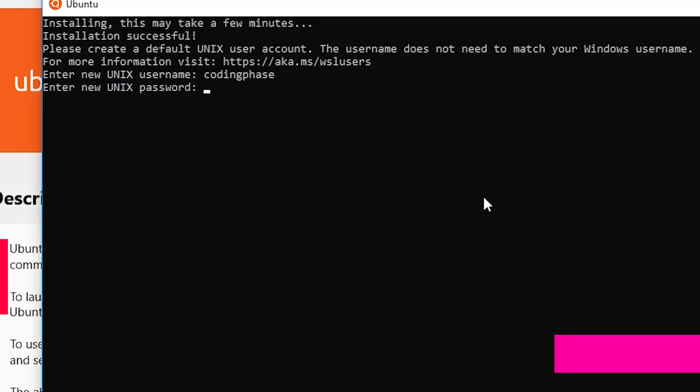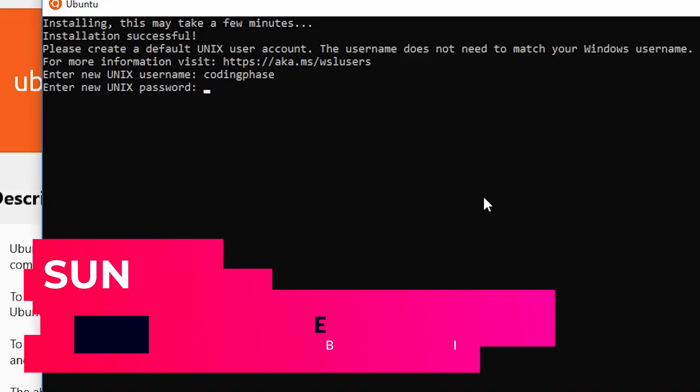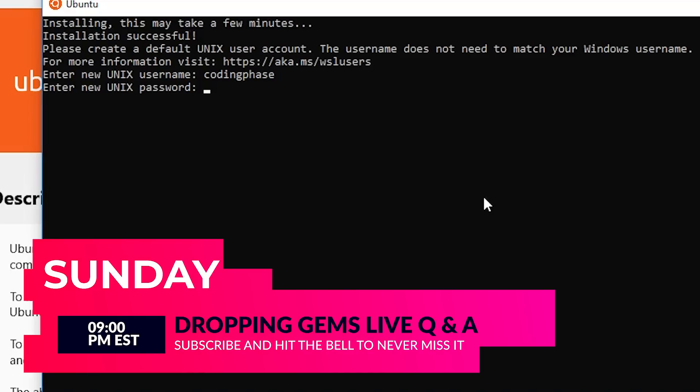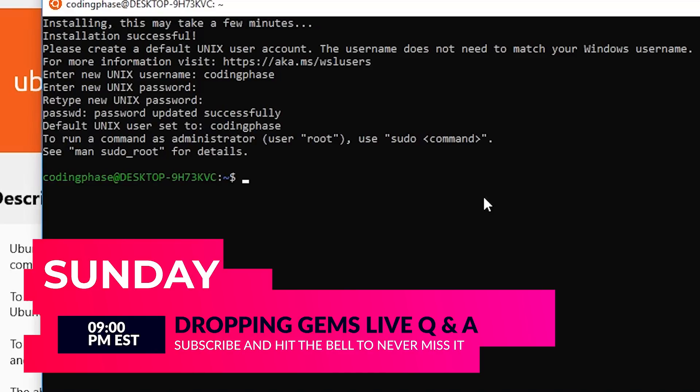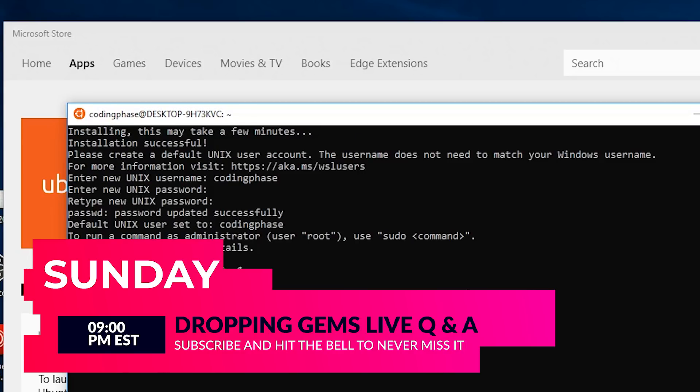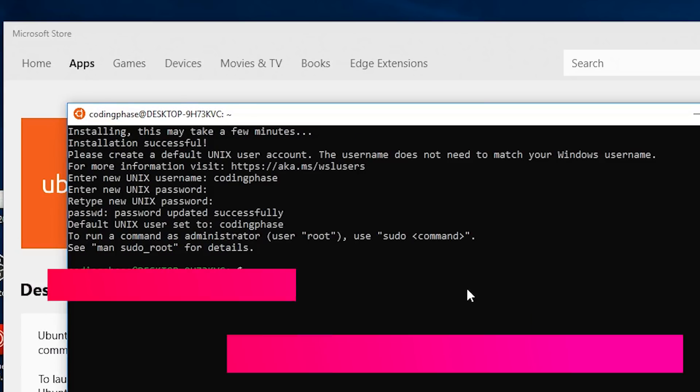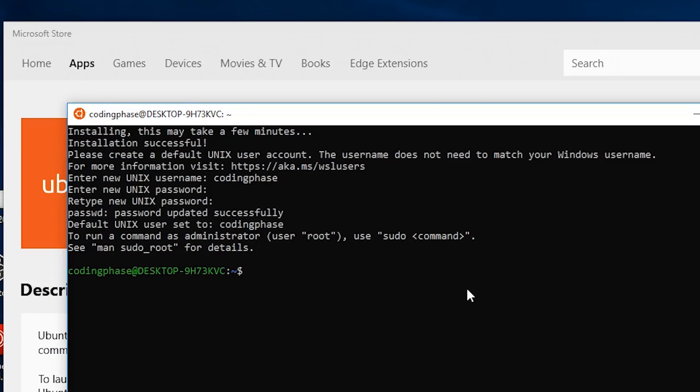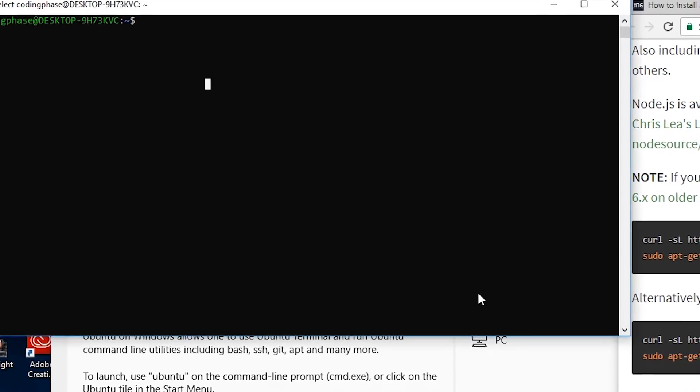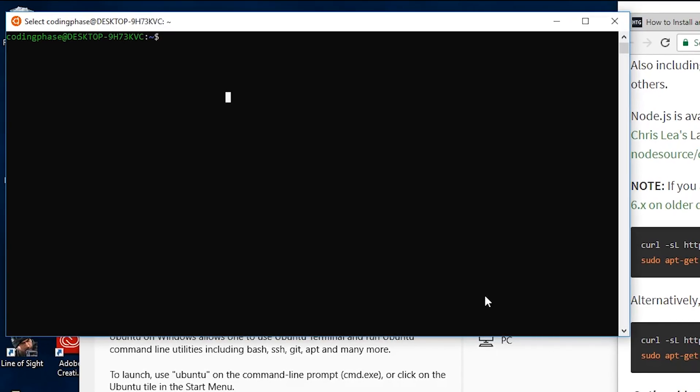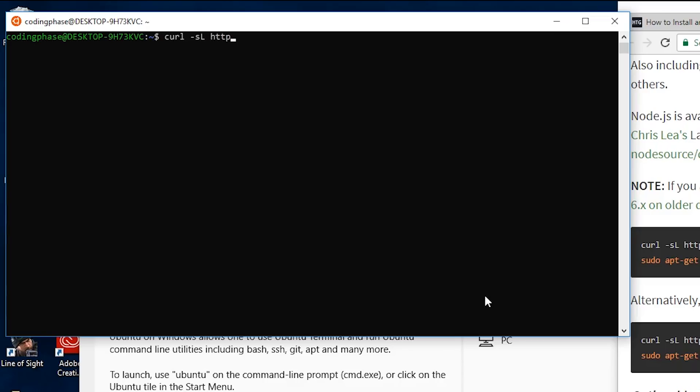Now the next thing we're going to do is copy this. I'm going to copy this: curl -sL https://deb.nodesource.com/setup_9.x.